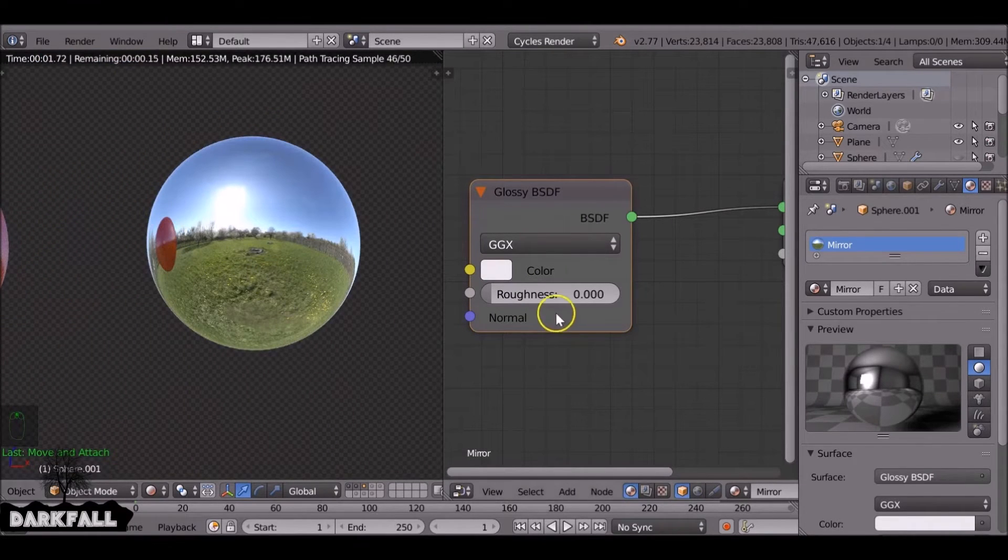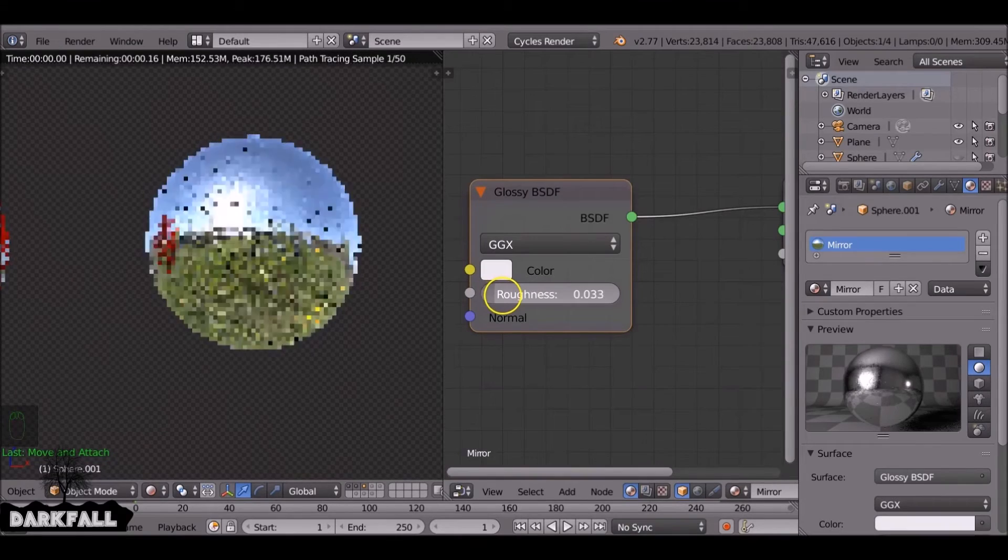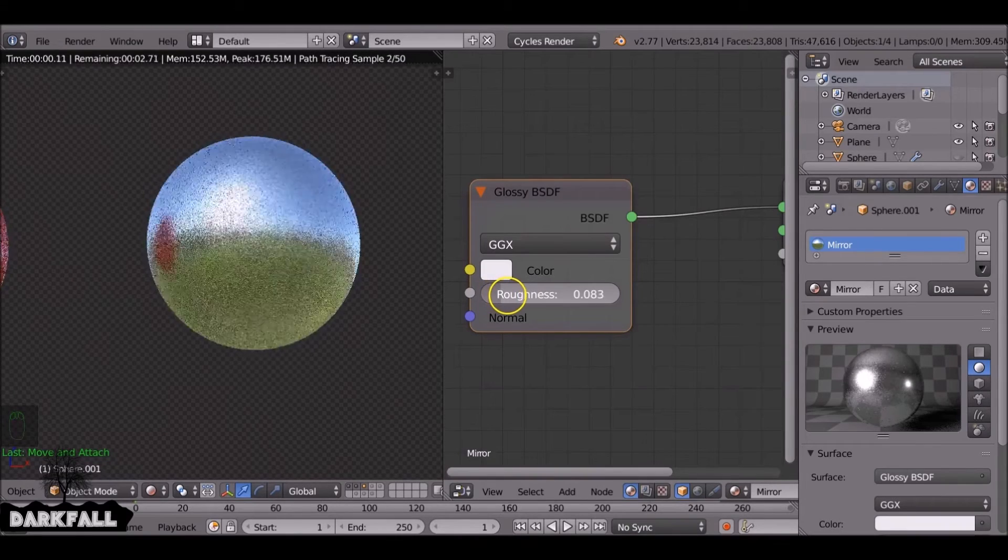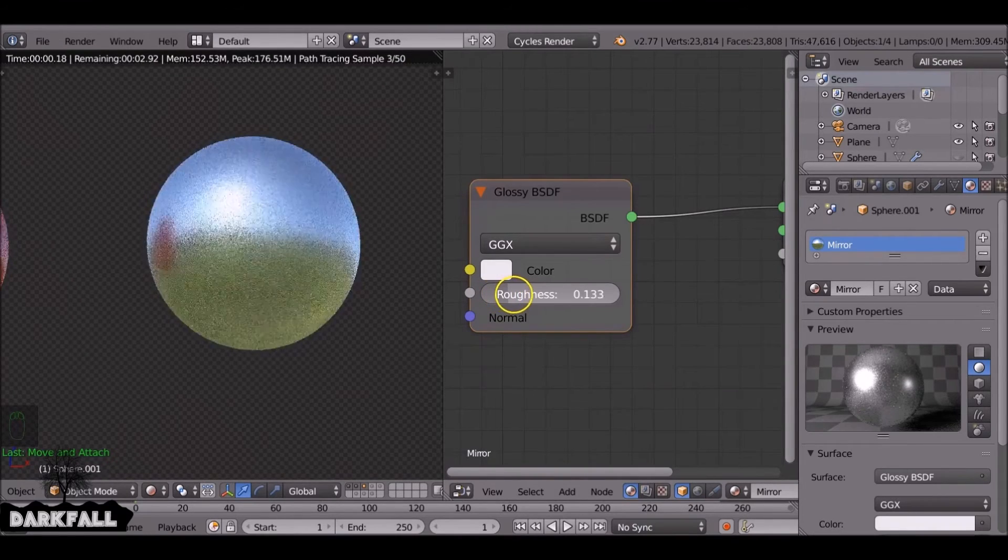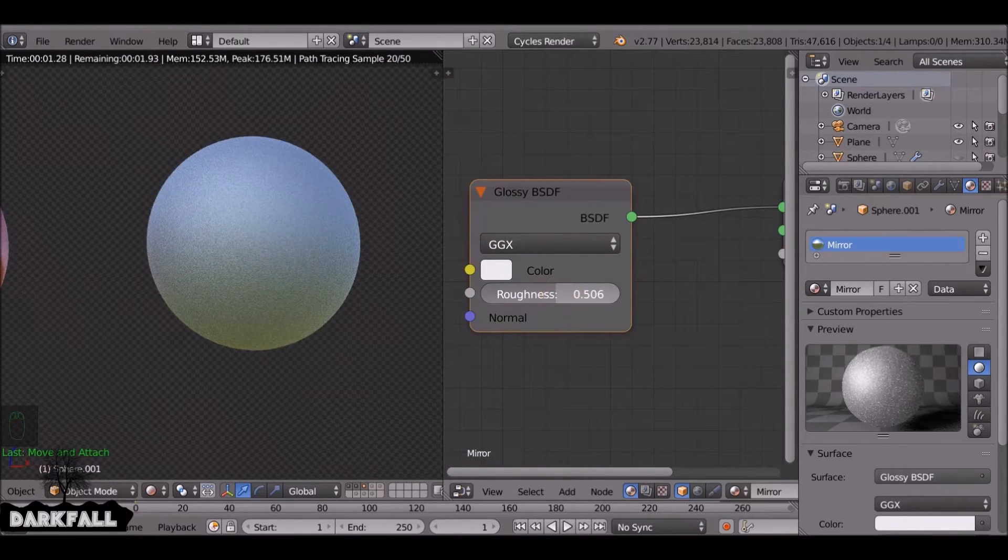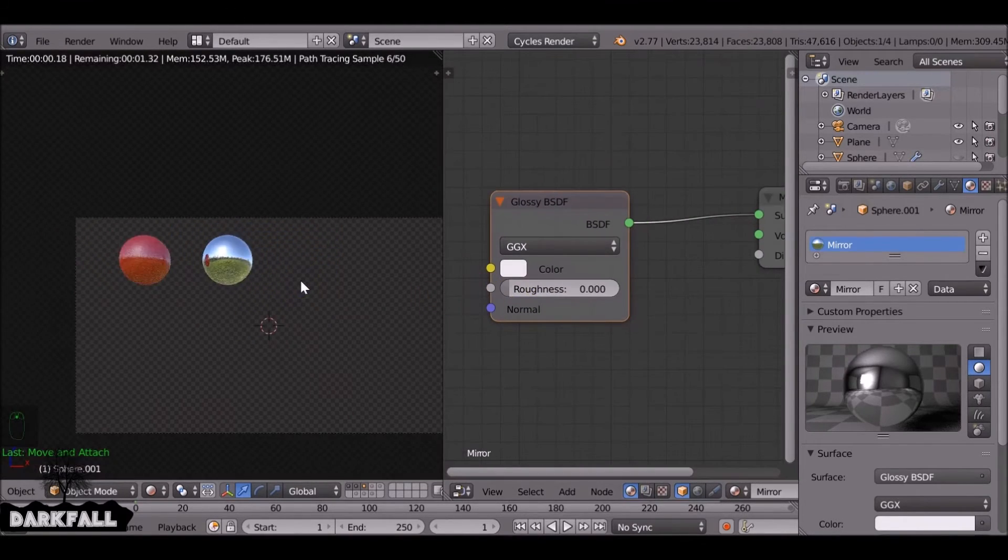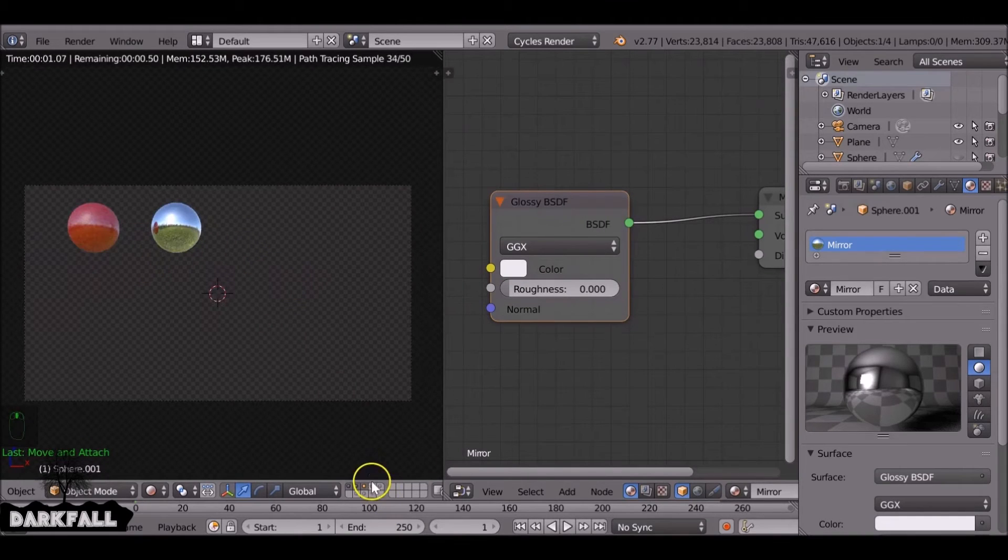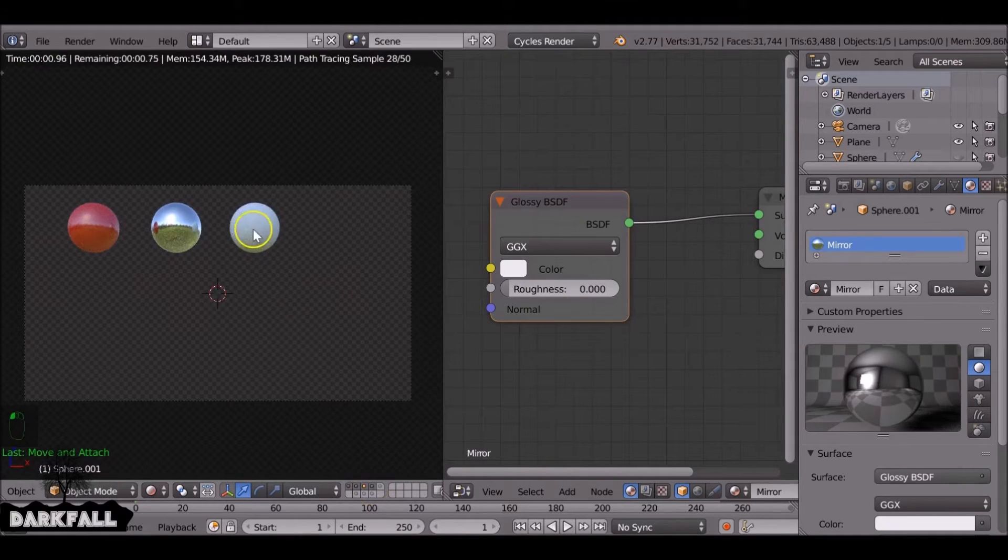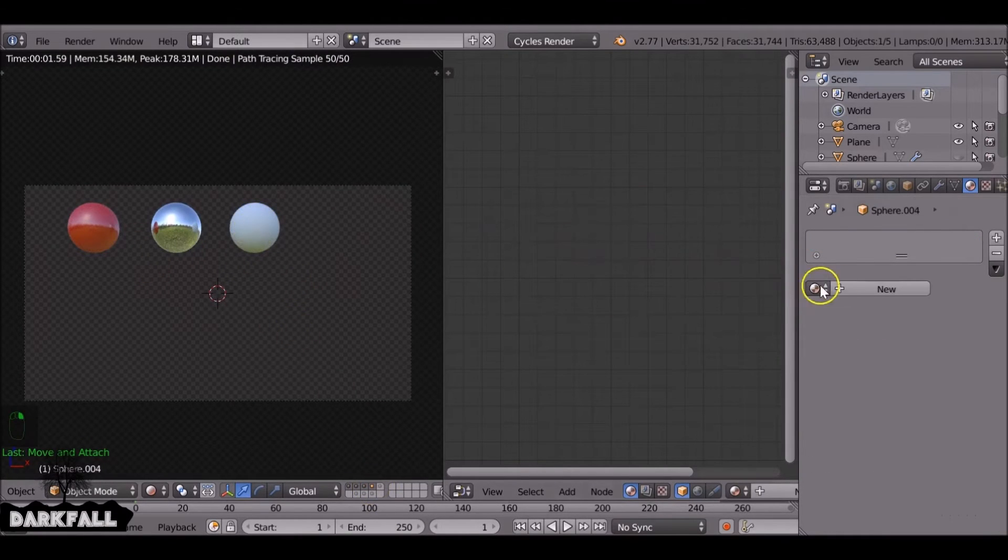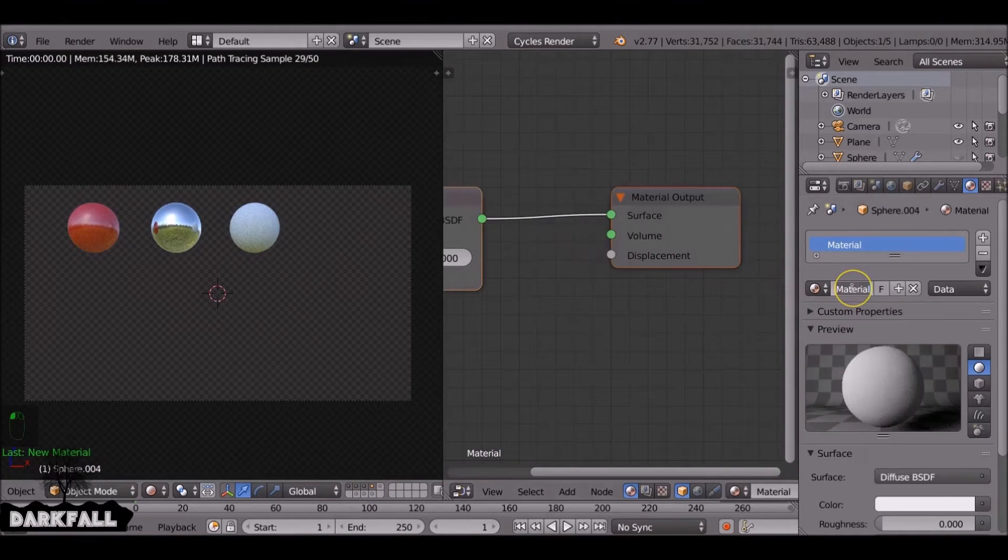And if you increase it, you get less reflections. It's pretty simple. You can also add in an image texture and change things and make it look a lot cooler. But yeah, just for a basic mirror that'll do fine.